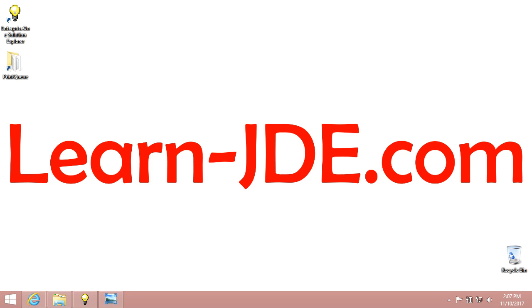Hi, I am Ayman Rafat from learn-jde.com. This video is one of the JDE Enterprise 1 9.2 Foundation training courses. In this video, we will know how to understand records.